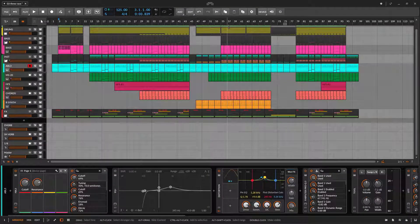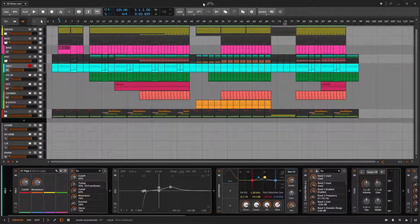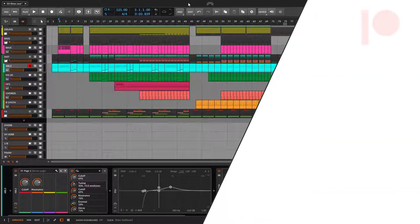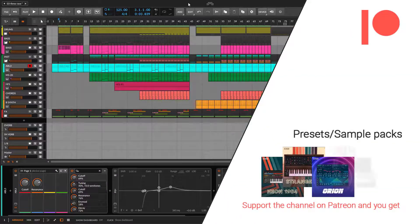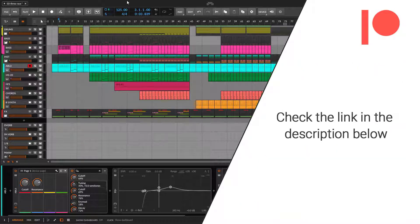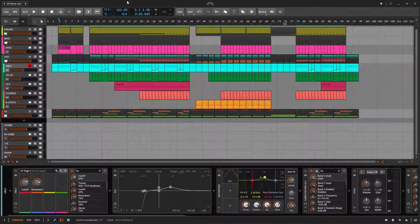Welcome back to another Bitwig tutorial. On this one we are going to talk about something very basic, but it's something that you should know. Not all people know this, because not everyone reads the manual, and that's fine. That's why I'm here, that's why I'm making this video — so you can have an easy learning without going and reading the manual.